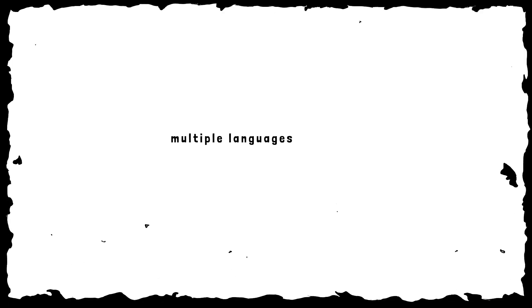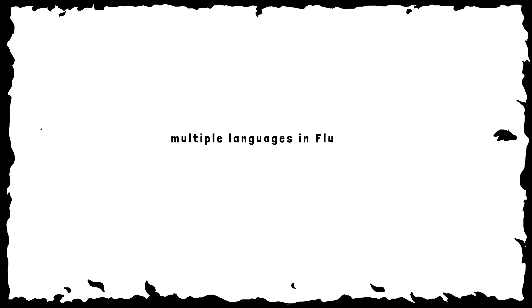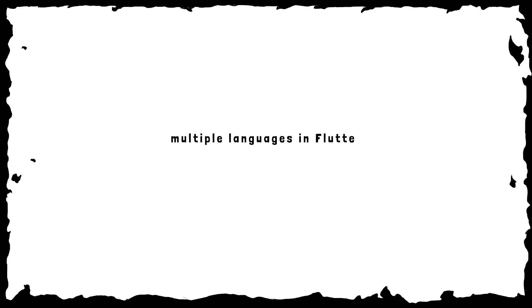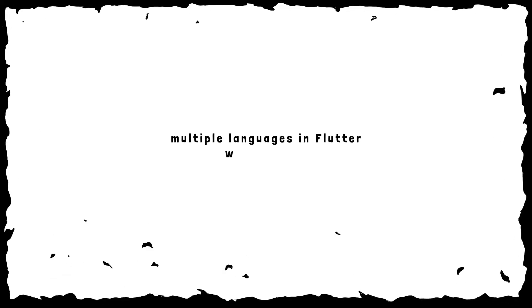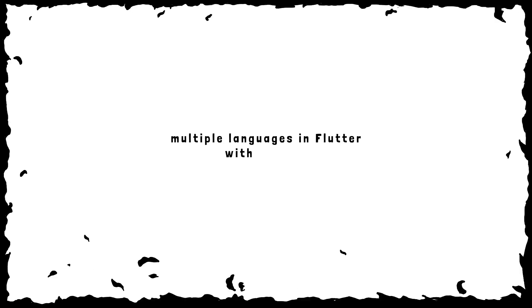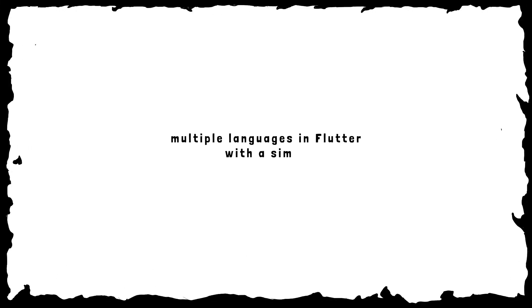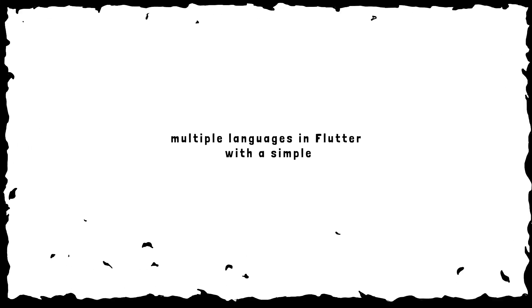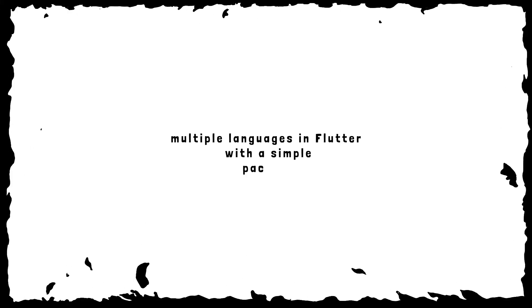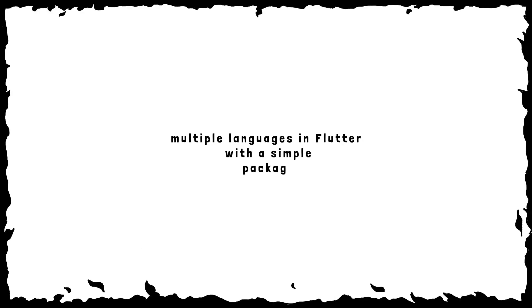I will show you how you can use this simple package to create your application in multiple languages in a really simple way. And using this package, your code will be really clean, and you will see that in this video.